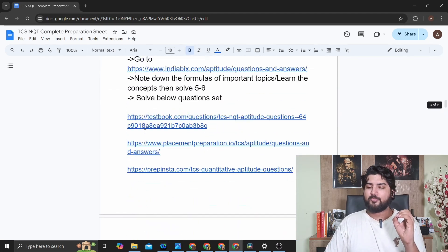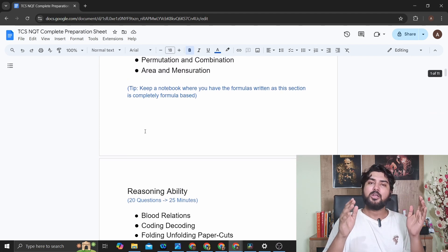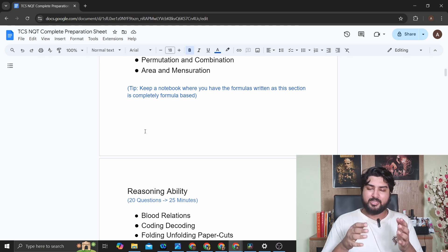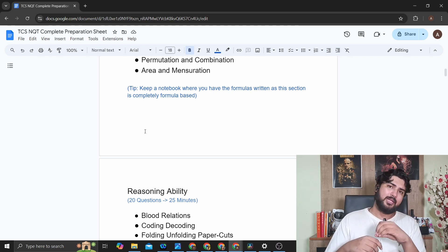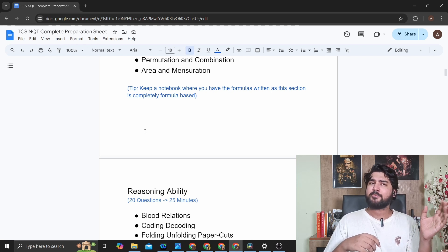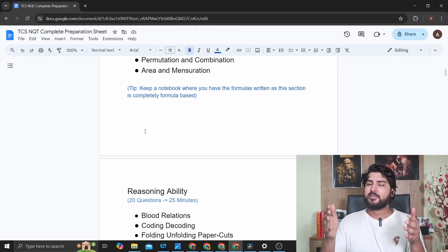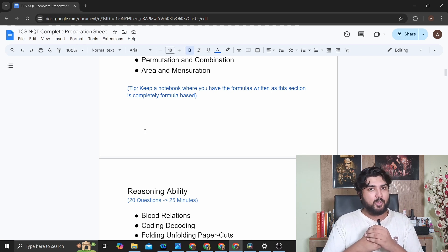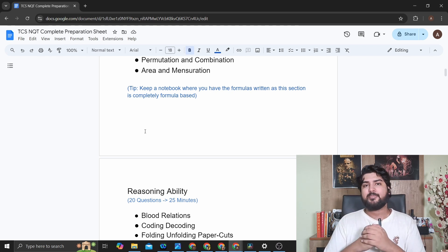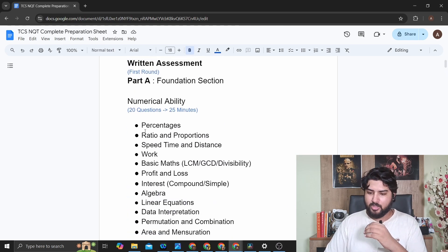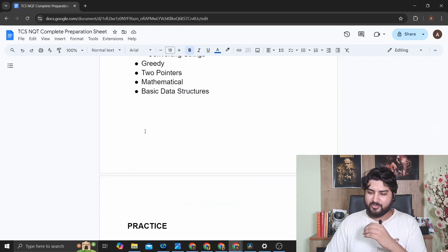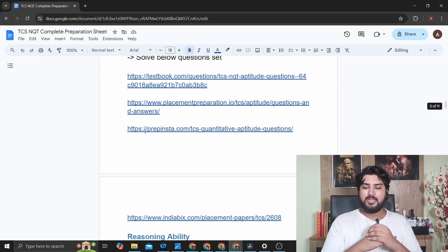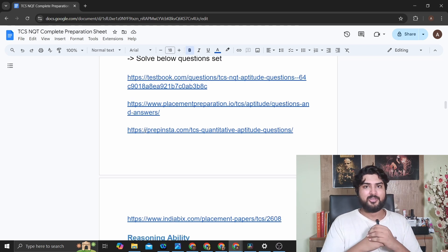That's pretty much the entire sheet — everything you need. Open the sheet from the link in the description, bookmark it, and start solving problems. All links are there, covering everything from Round 1 (aptitude, advanced aptitude, coding) all the way through the interview. I'll regularly update the sheet to make sure you don't miss any changes in the TCS NQT process. The link is also in the pinned comment. Thank you for watching, and do subscribe if you haven't already.